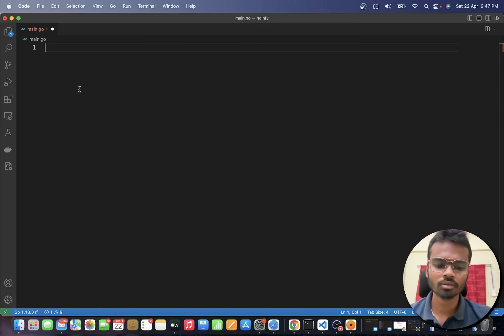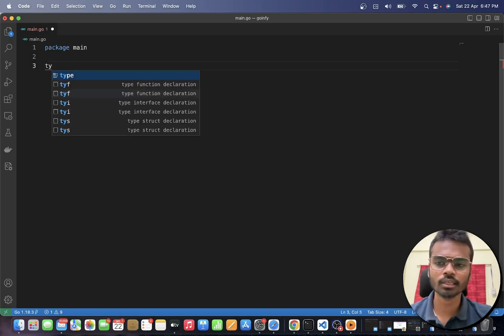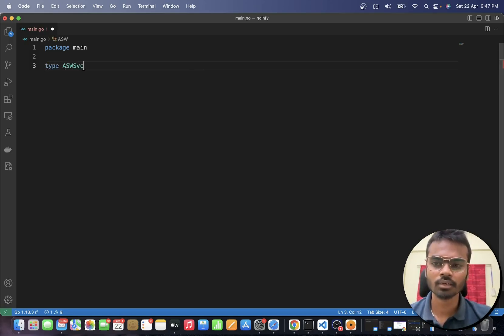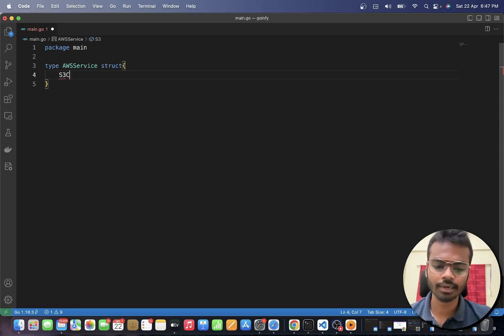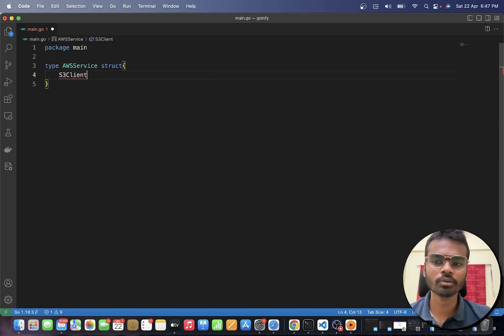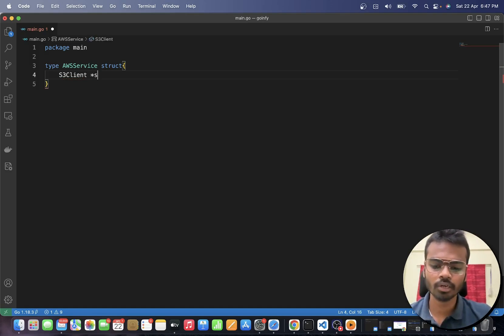Now let's get started with the code. First I am going to define a struct called `AWSService`. In this `AWSService` struct you can have a field called `S3Client`, which is of type pointer to an S3 client. You need an S3 client to interact with AWS S3.